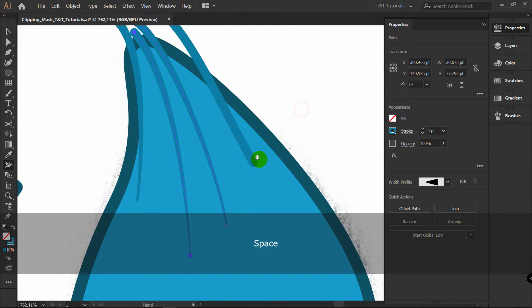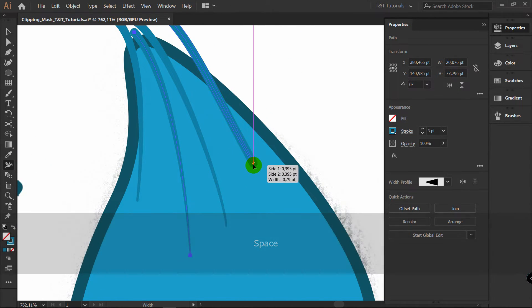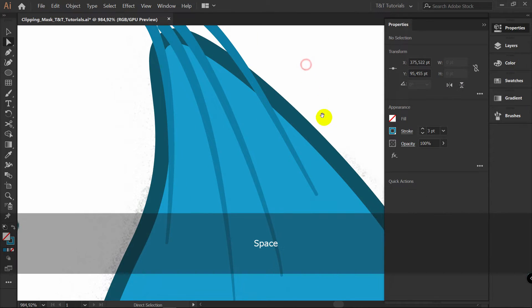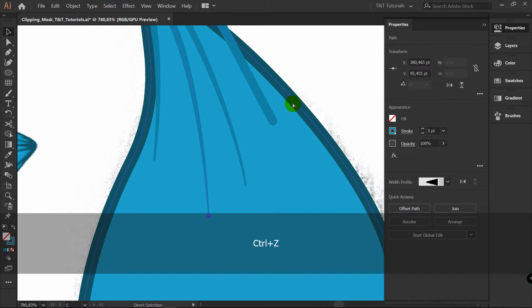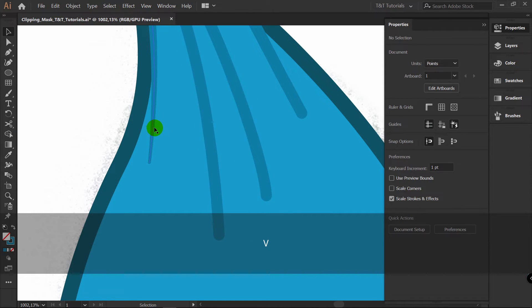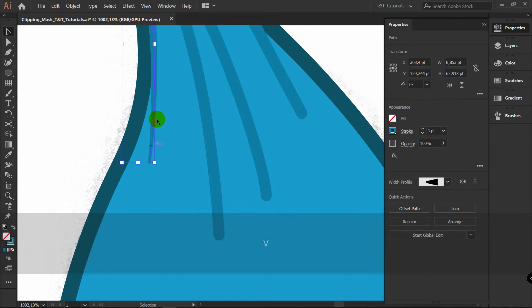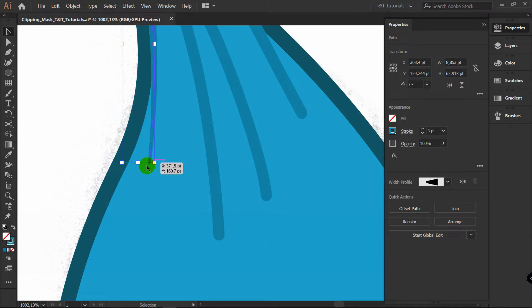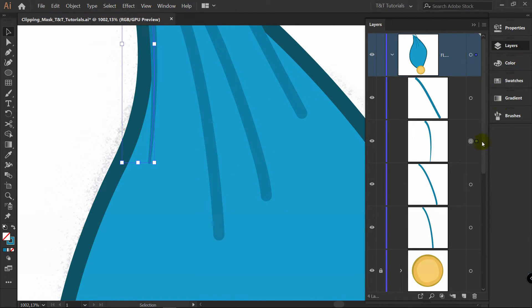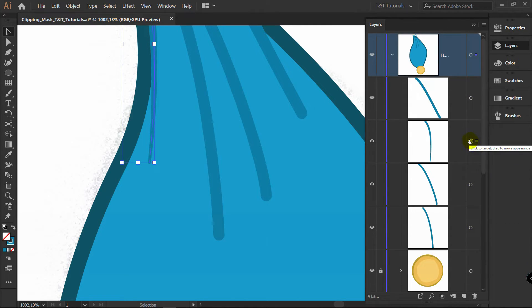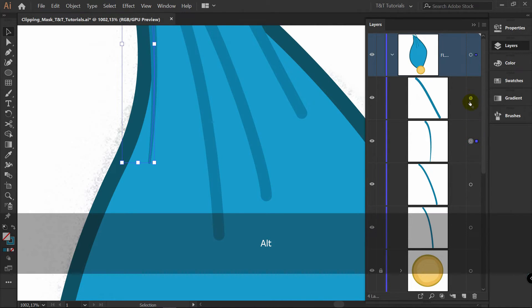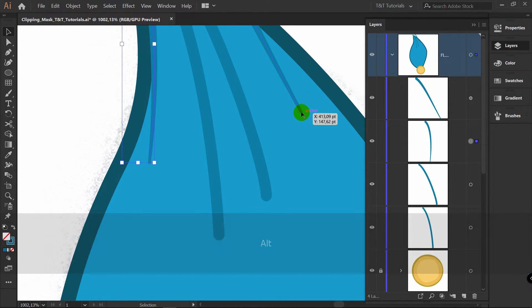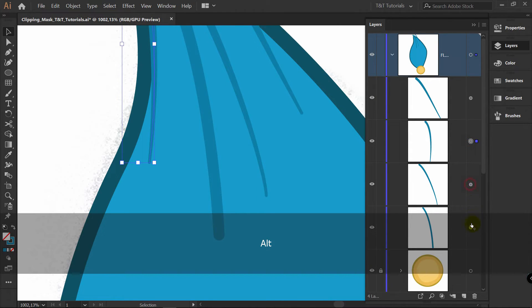As you can see you don't even need to select stroke to apply width tool. Also what I want to show you. If you applied width tool to one of these lines and you want to apply the same settings for all other lines, open layers. You can see difference between these dots. This dot is filled. Hold Alt and just duplicate this dot like this, right here. As you can see we've applied the same settings to this line. So let's just simply duplicate settings to all other lines.